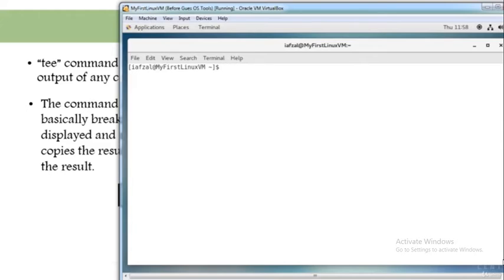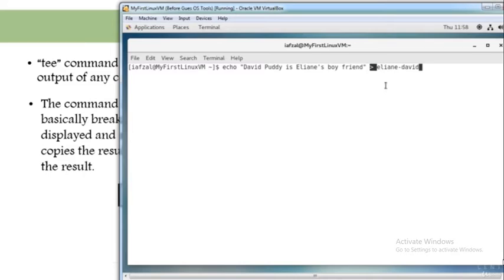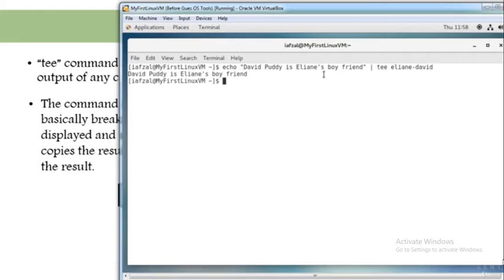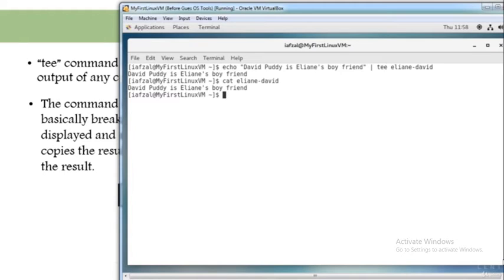Let's clear the screen and run the command one more time. When you run this command with the redirect sign, it runs but doesn't show anything on the screen. But if you replace the redirect with pipe and tee, then you will not only see the output going into the Elaine-David file, the output will also show up on the screen. Hit enter and you'll see 'David Purdy is Elaine's boyfriend' — it's going both ways, just like a plumber's T.